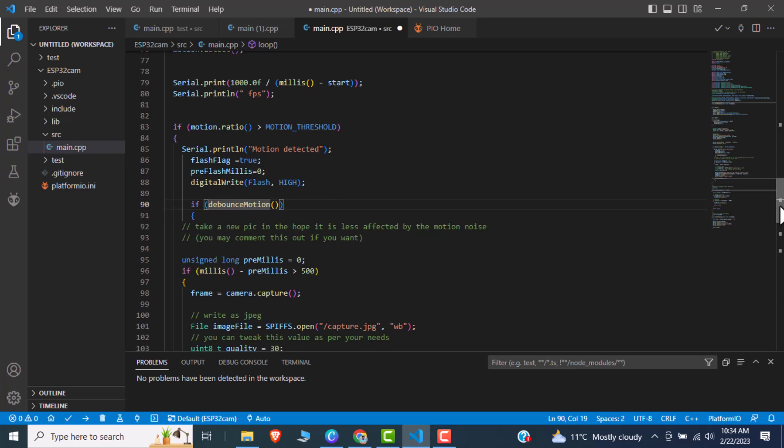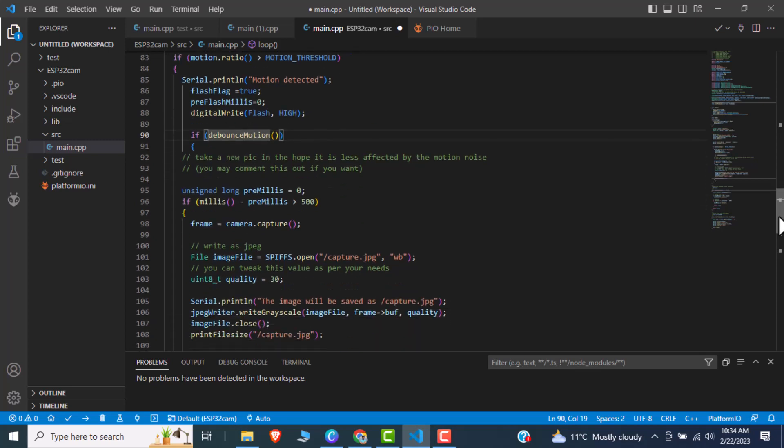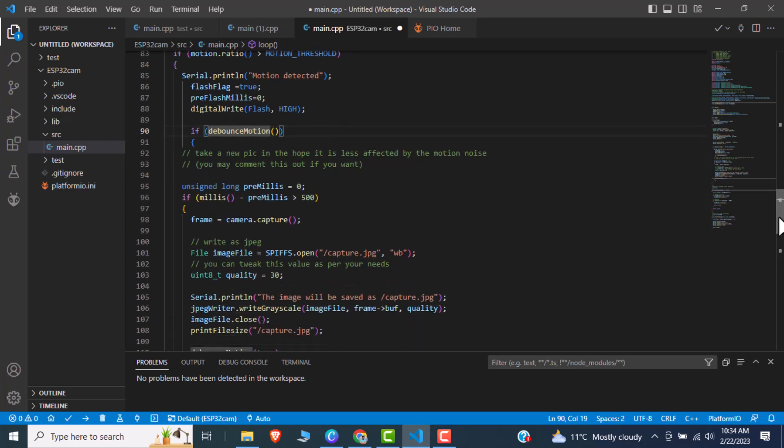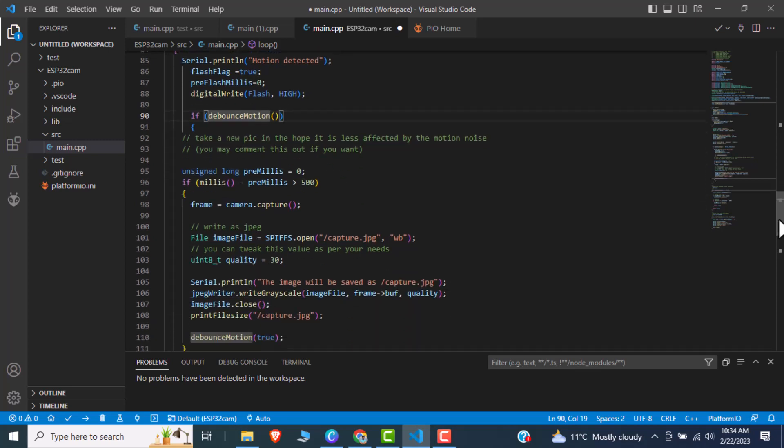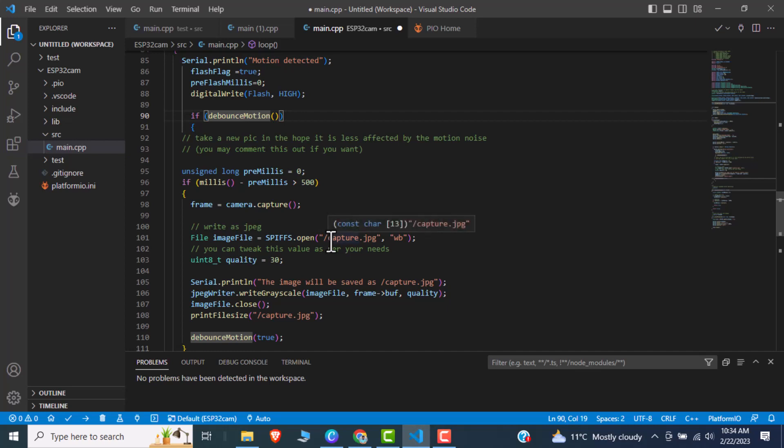Then we are using debounce motion function. Actually debounce motion function will just trigger the camera back to its real state and save that pictures. Like here we are using, we are saving this picture in SPIF memory with the name of capture.jpg.